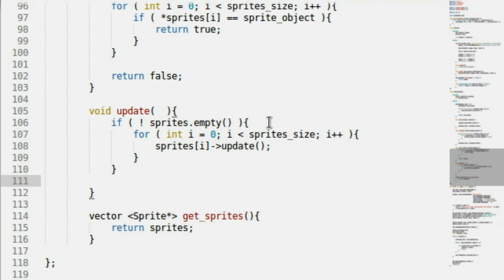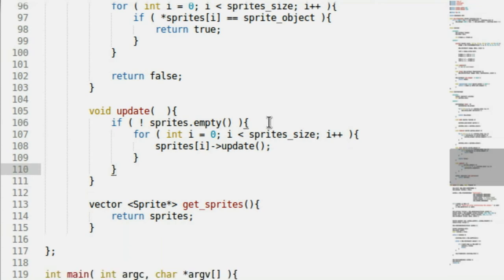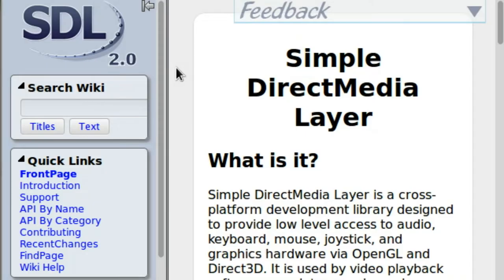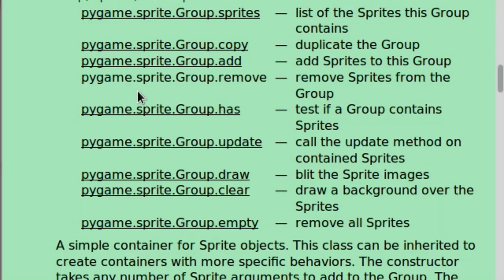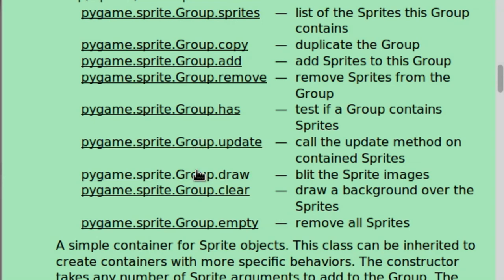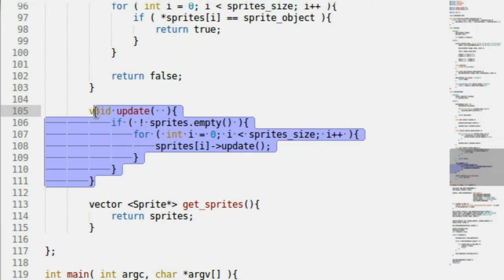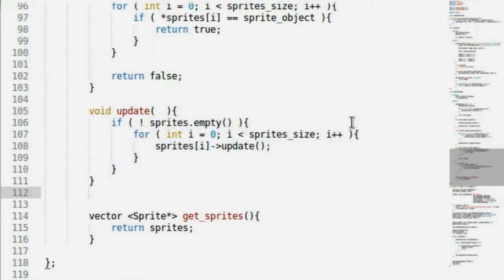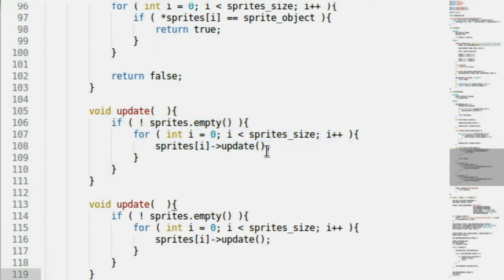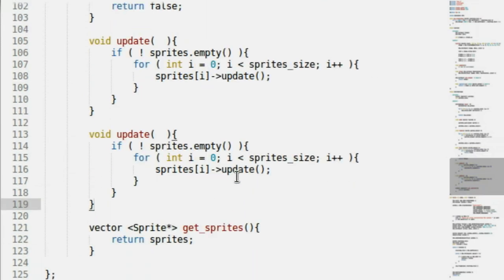Draw is pretty simple — it does the exact same thing as update. We loop through all the sprite objects and recall all of their draw functions.